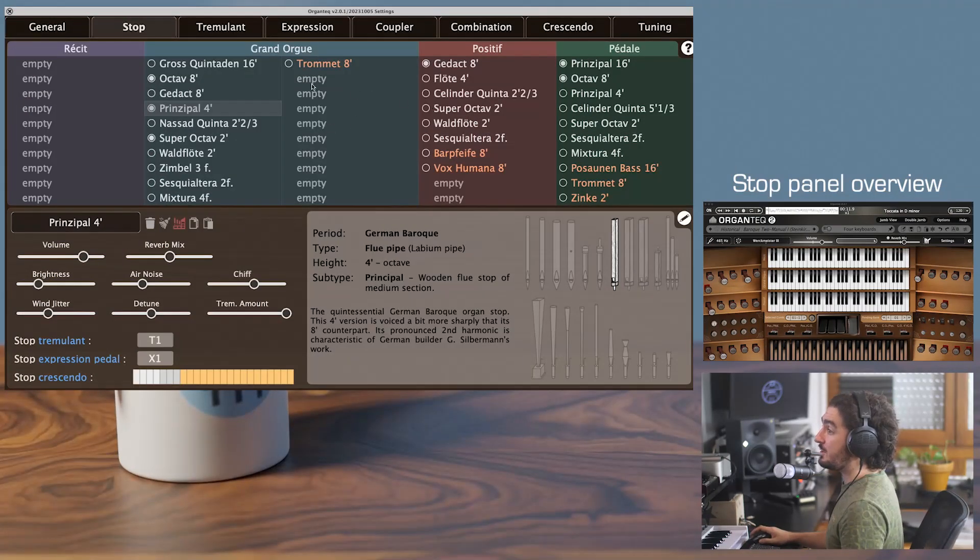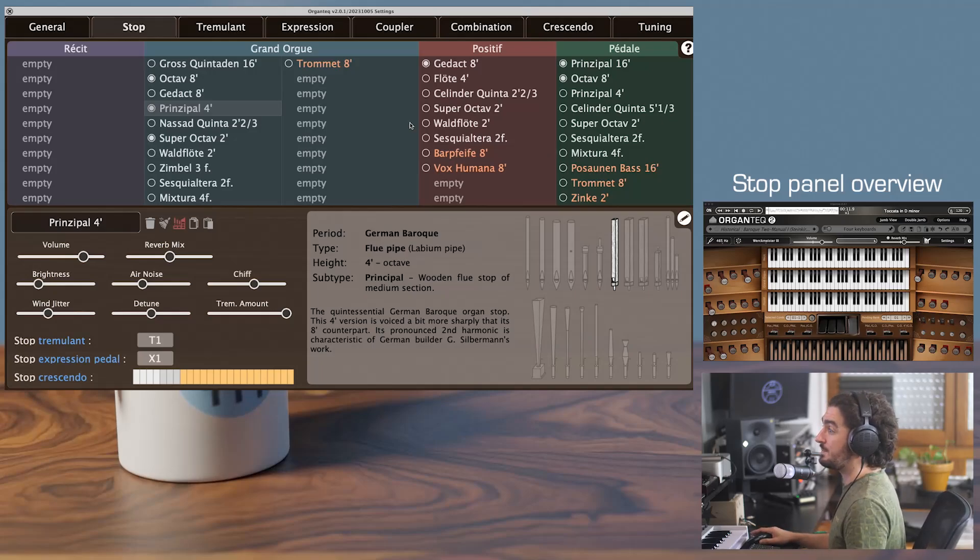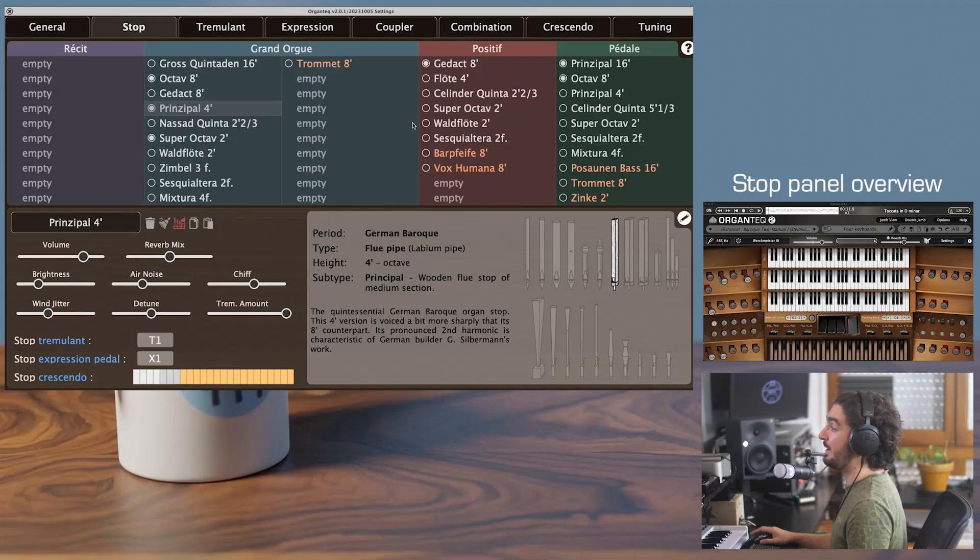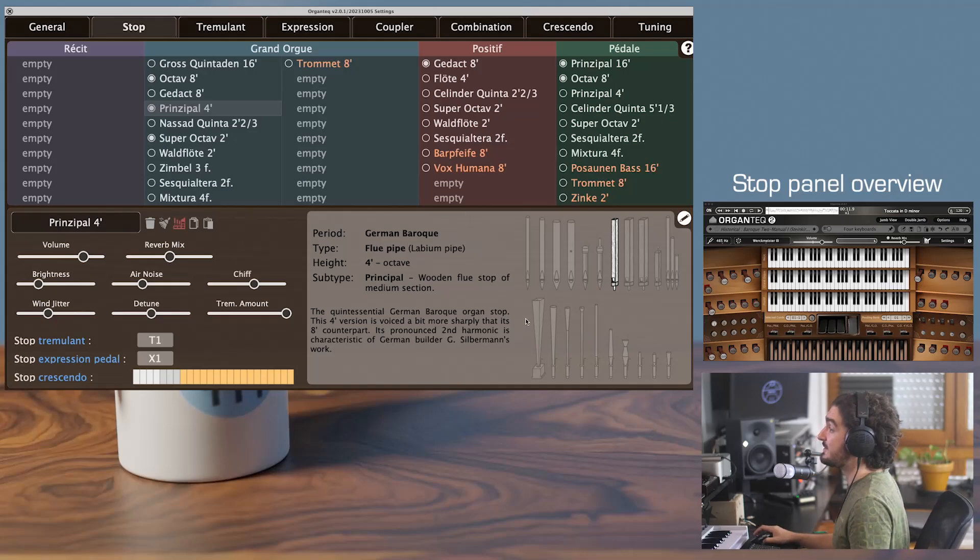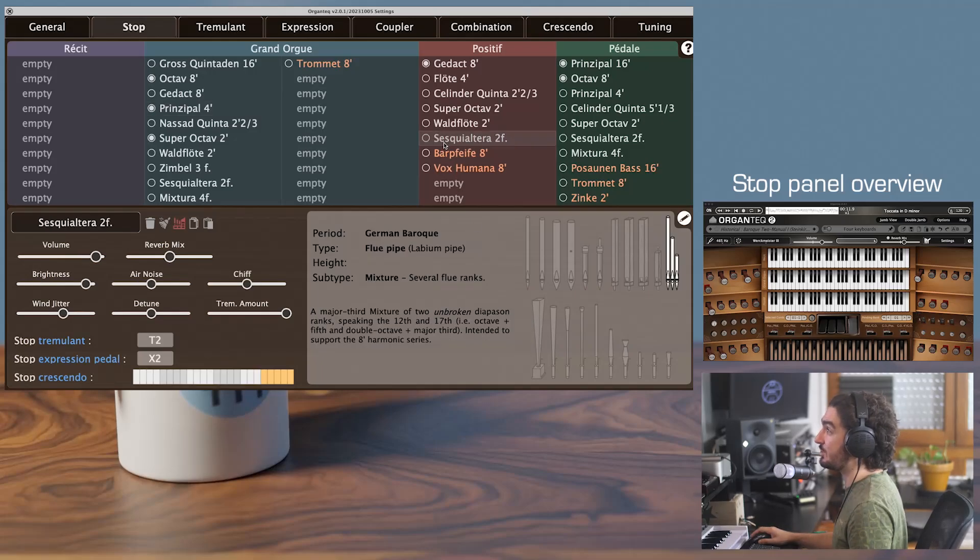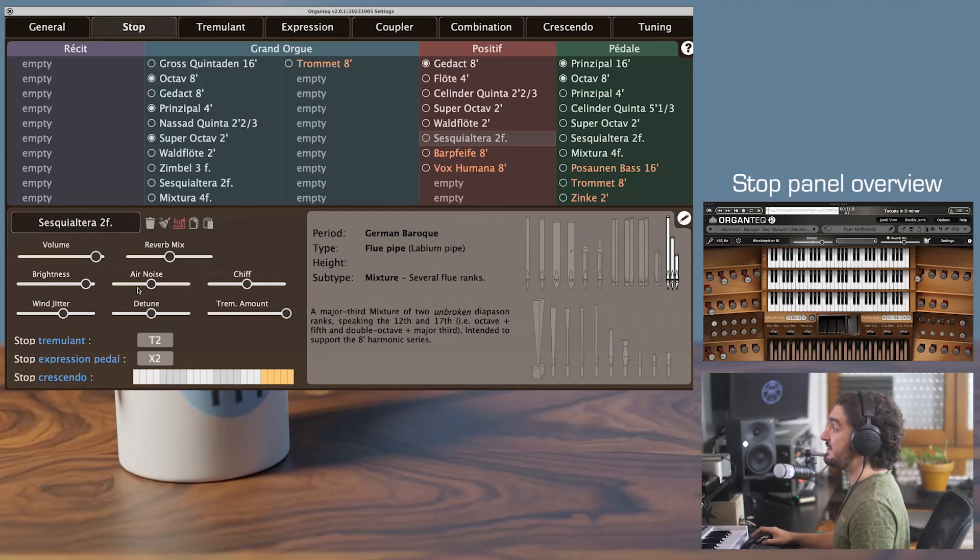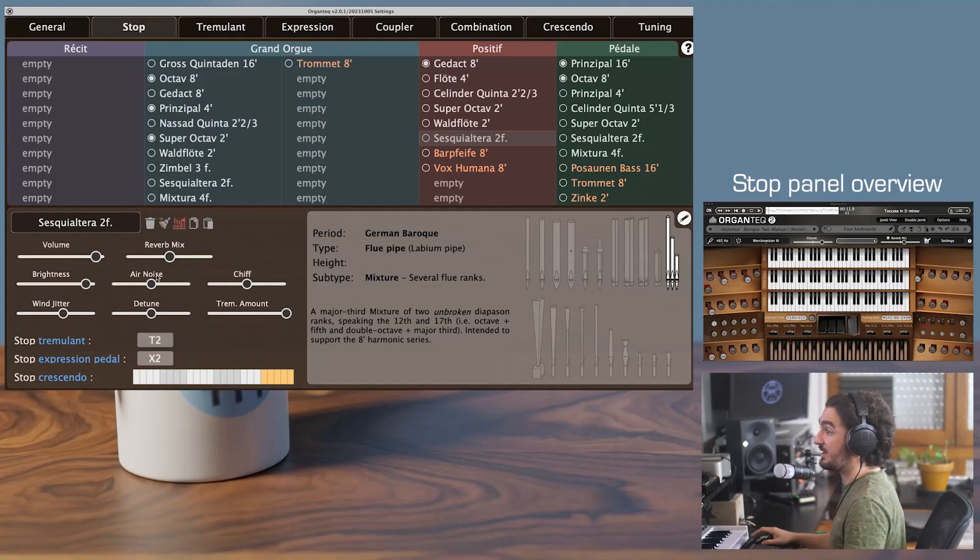The upper part of the window shows the current composition of the organ, that is all the different stops organized by division, while the bottom half shows the detail and some information on the selected stop, so the highlighted one, and lets you tune all the associated parameters. We'll come to that later.